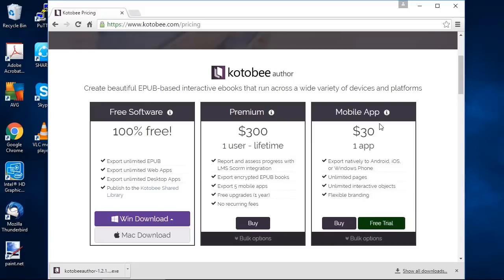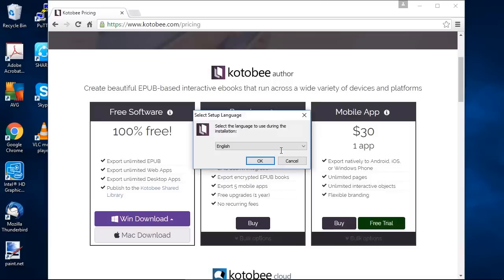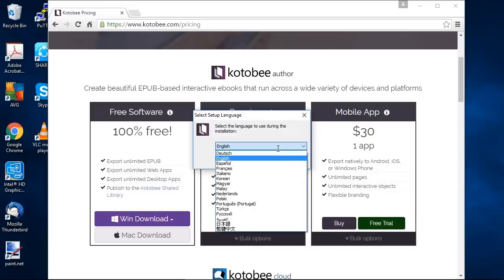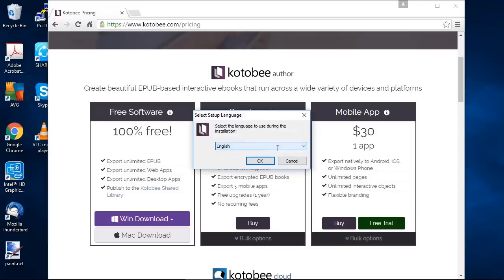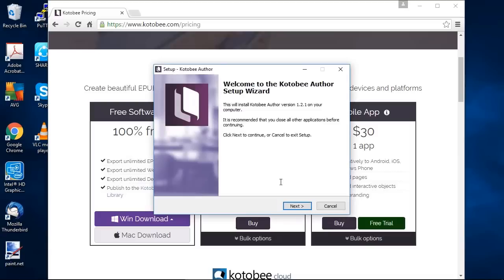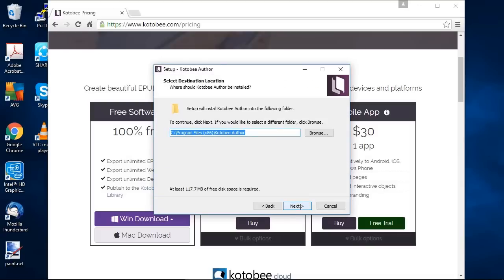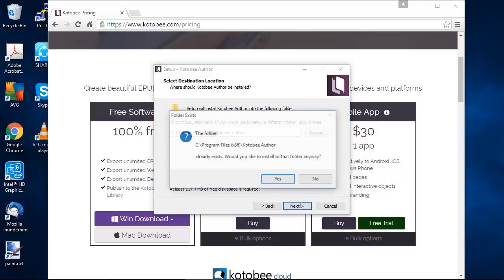So now the file has completely downloaded so we can just click on it and it'll ask you for the language. There are 17 different languages to choose from. So pick the one you want and OK. Click Next. And just in case you want to change the default installation directory you can do so from here but we'll keep it as it is. Click Next.